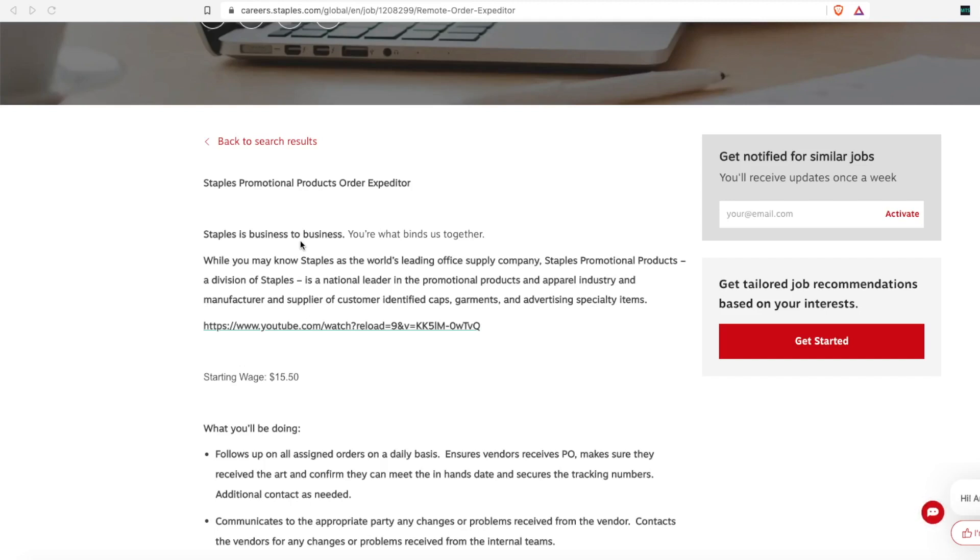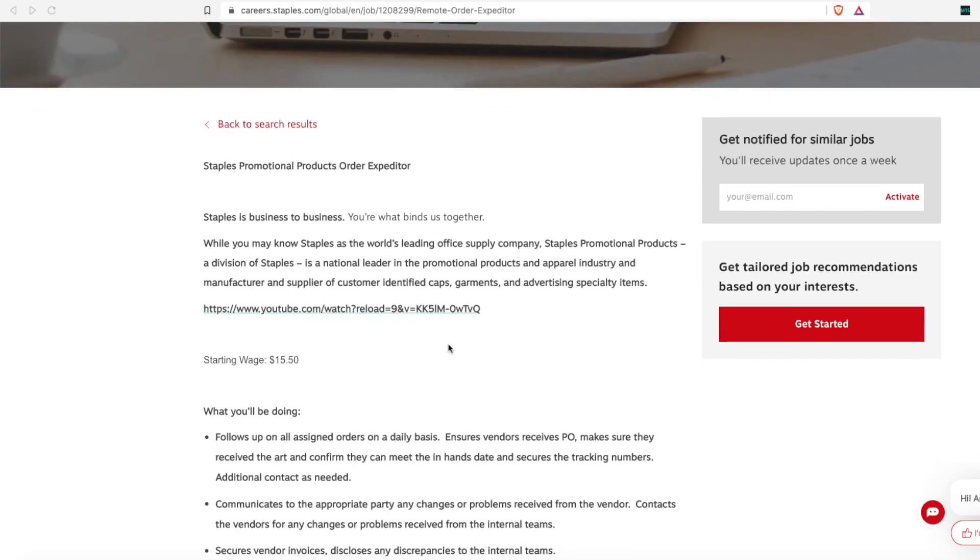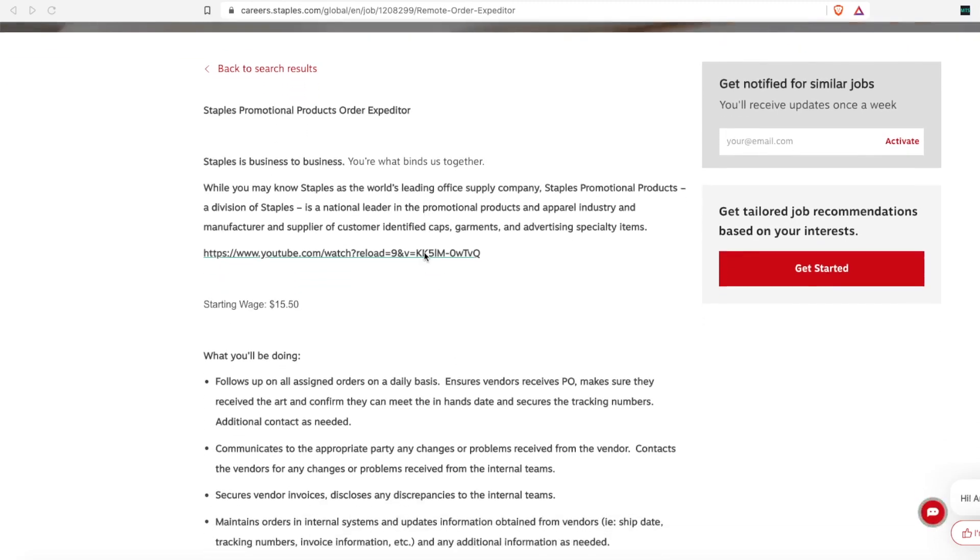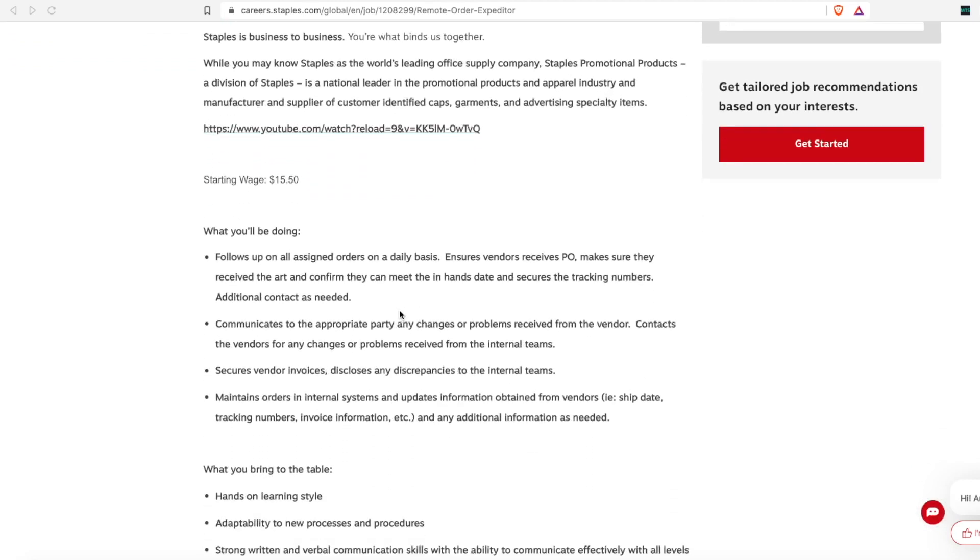Many big corporate businesses do, and so they are looking for someone to work in their business to business model and not in the retail store consumer model. For this position, they're the world's leading office supply company, and this position does start at $15.50 an hour.